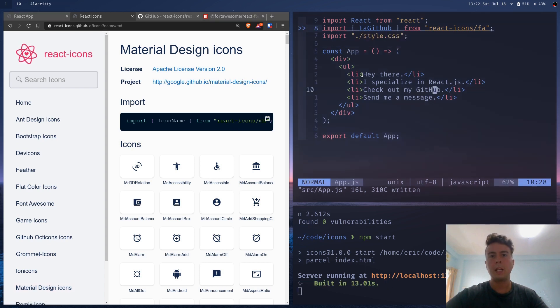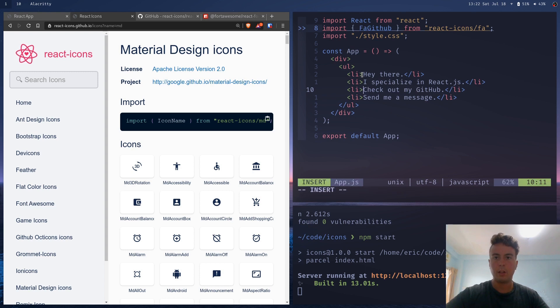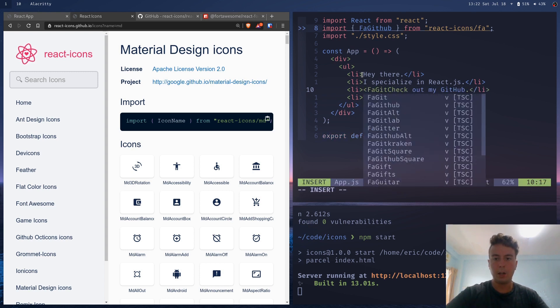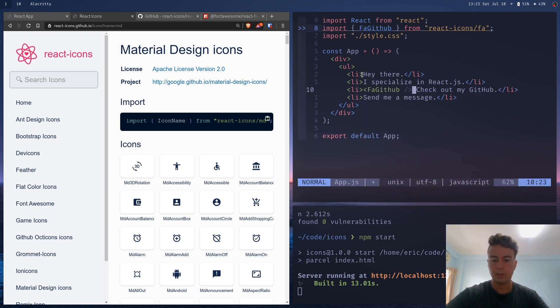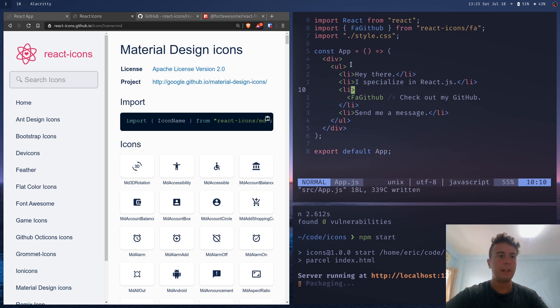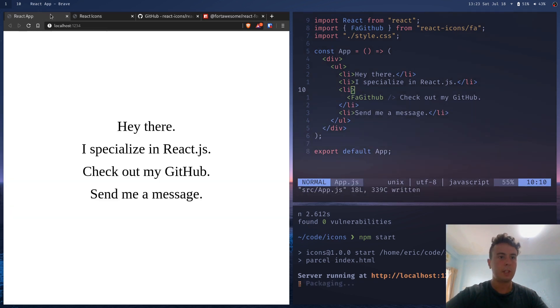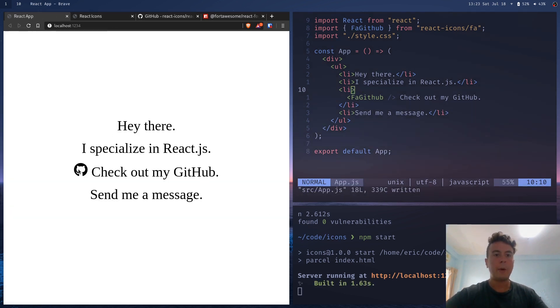But anyway, let's put that inside our document with the tag FA GitHub, close that, save that. And now we have a little GitHub icon right here, exactly as we should.